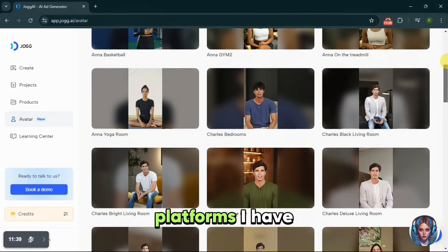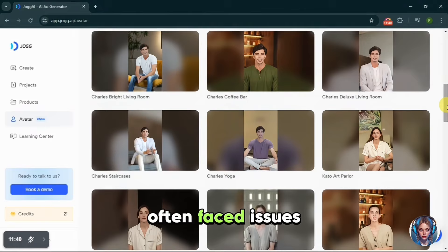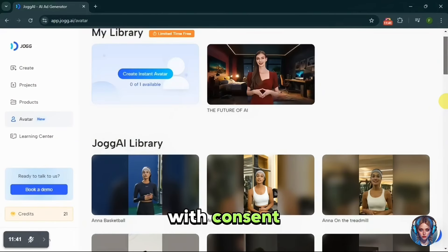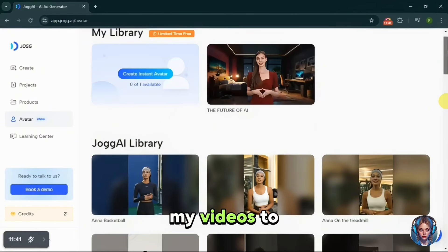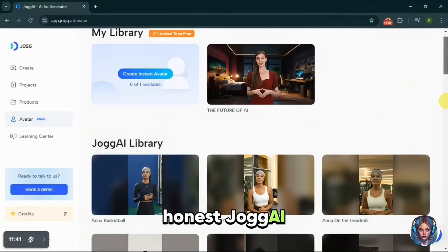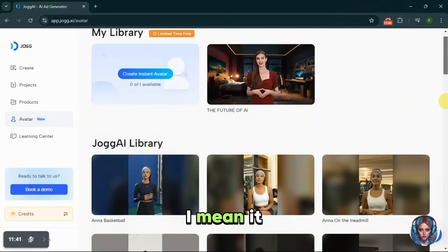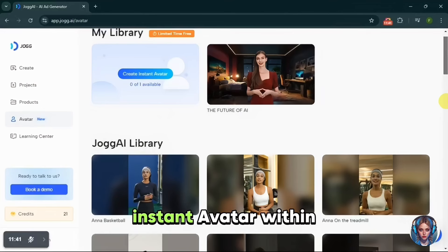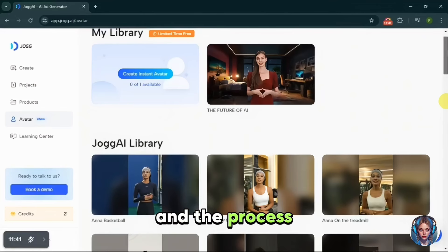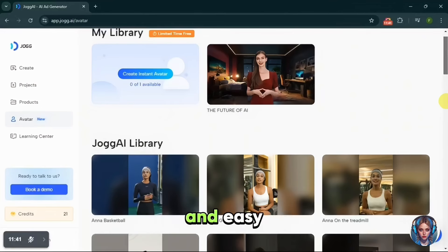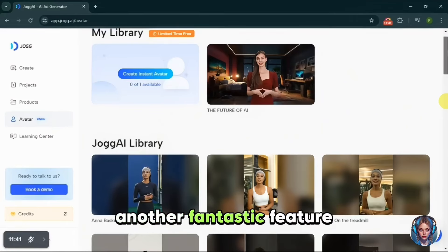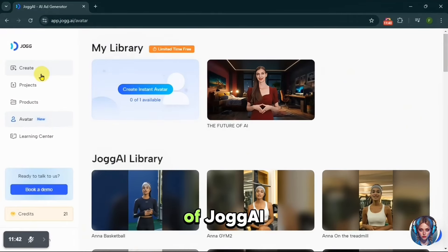On other platforms, I have often faced issues with constant approvals or had to wait a long time for videos to be processed. But JoggAI made the process seamless — it just created my instant avatar within five minutes and the process was so simple and easy. Now let's explore another fantastic feature of JoggAI: creating video ads using a URL.